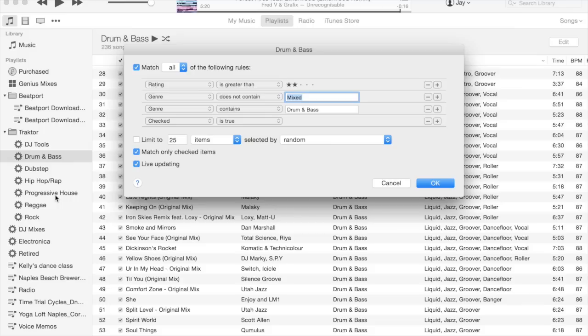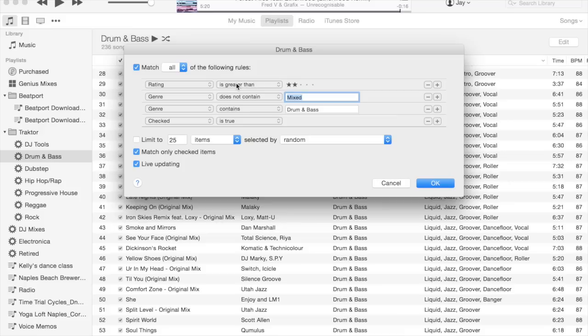If we look at the criteria definition for drum and bass, you can see the rating is greater than two stars—so in other words, three stars and up—and the genre does not contain the string 'mixed'.